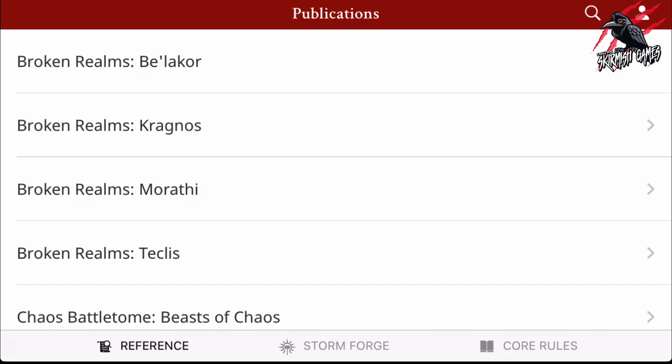Right, here we are. I've logged in and this is what we get. We see the Reference, Stormforge, and Core Rules at the bottom. I'm in the reference section now looking at the publications. I'm using it on my iPad in landscape mode, but if you did it in portrait on your phone it's going to work a lot better. If you're in landscape and need to go back, you have to flip it to portrait and flick down to do that.